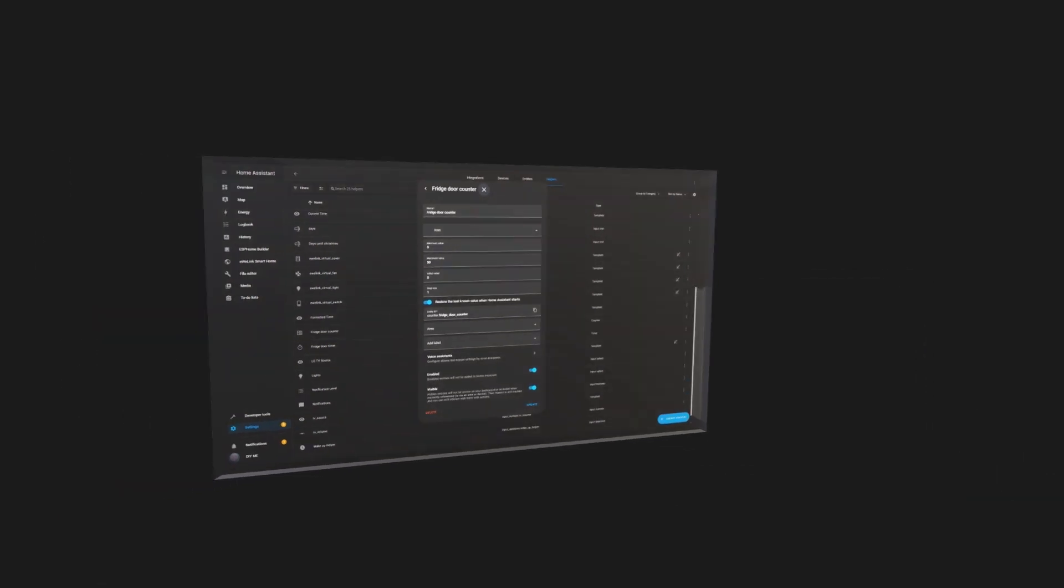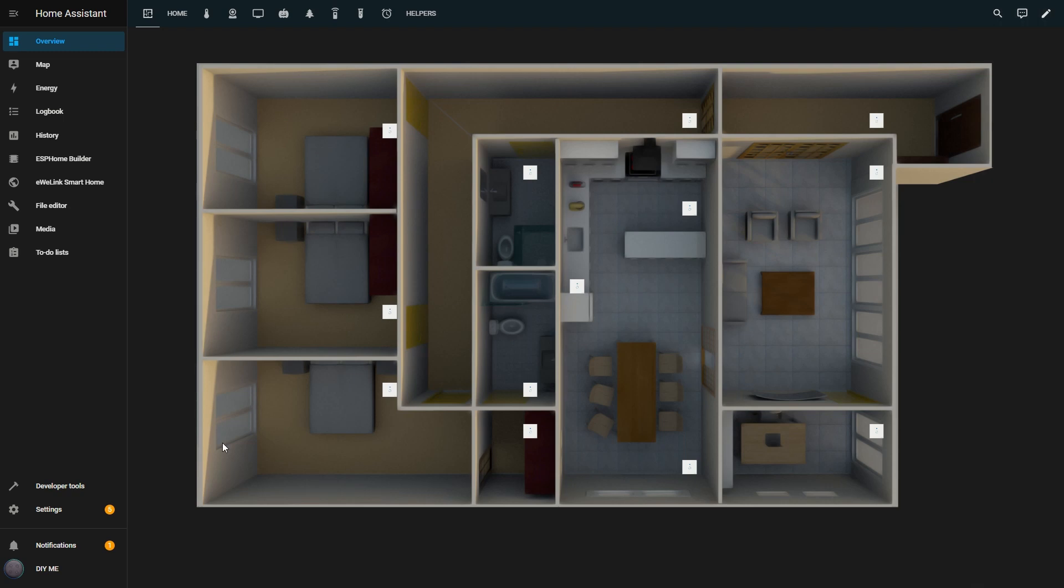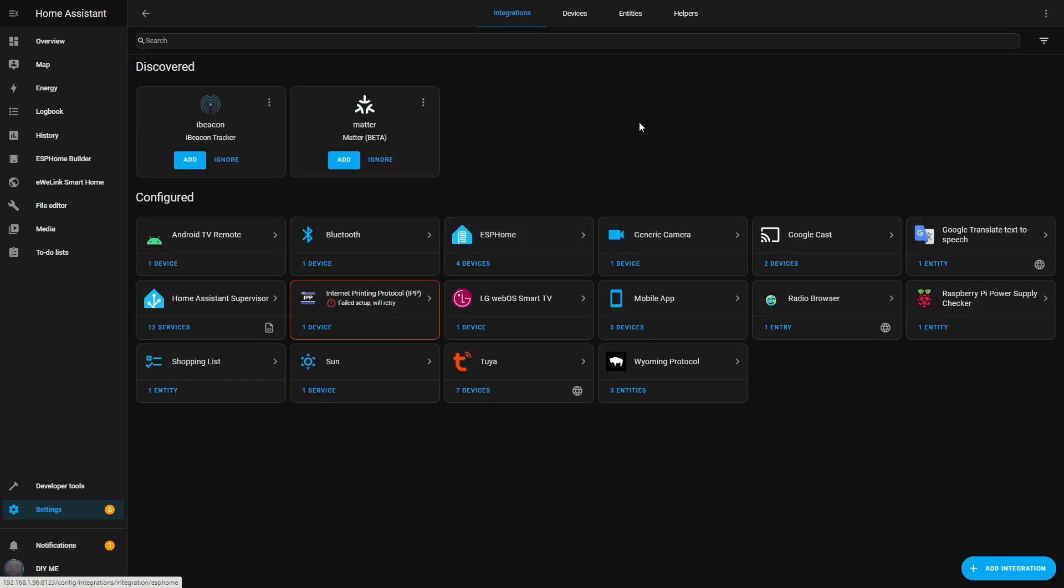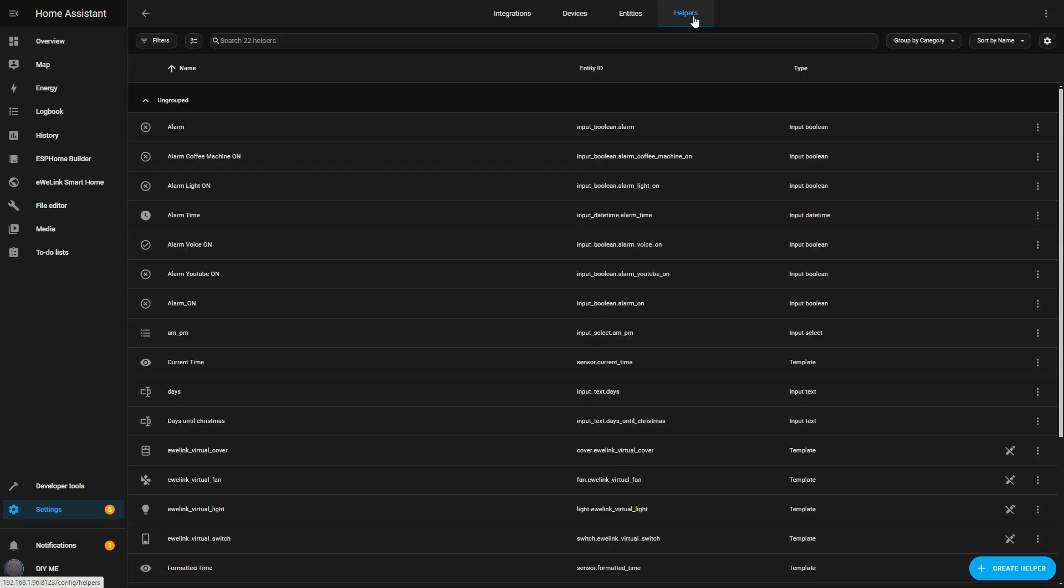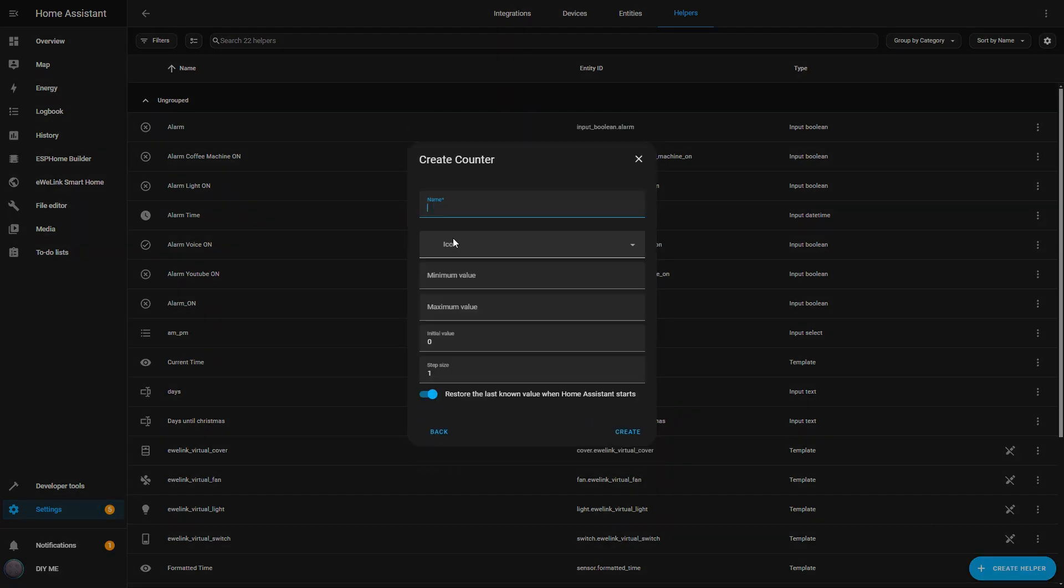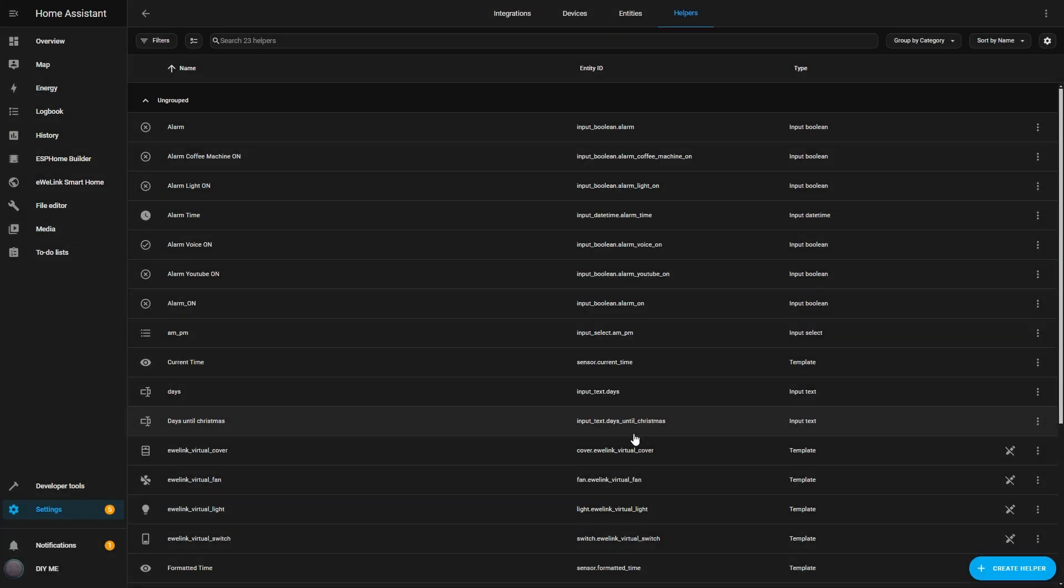To set this up, I go to Settings, then Devices and Services, and navigate to the Helpers tab. In the bottom right, I click Create Helper, and select Counter from the list. I'll name it Fridge Door Counter, set the minimum value to 0, and the maximum to 50. I'll leave the step size at 1, since I want the counter to increase by 1 every time the fridge door is opened.